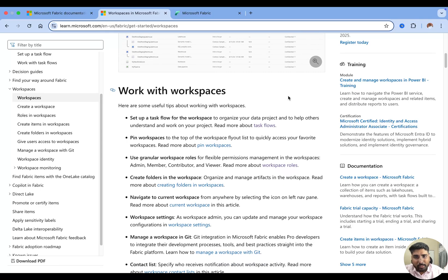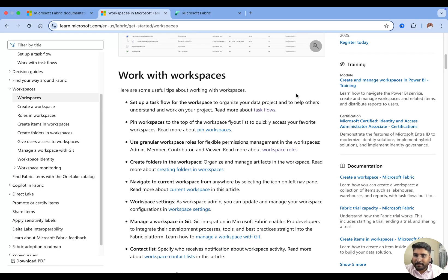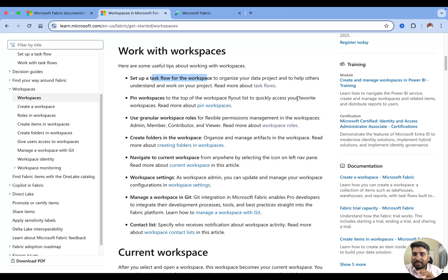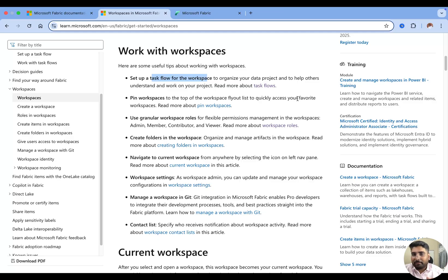We are going to set up a task flow for the workspace. What is a task flow? It is a way to organize all the items you need for your data projects. So if you are working on a data project, it defines what things you need and how your project would be flowing. I'll be creating a separate video on task flows to go deep dive into that.